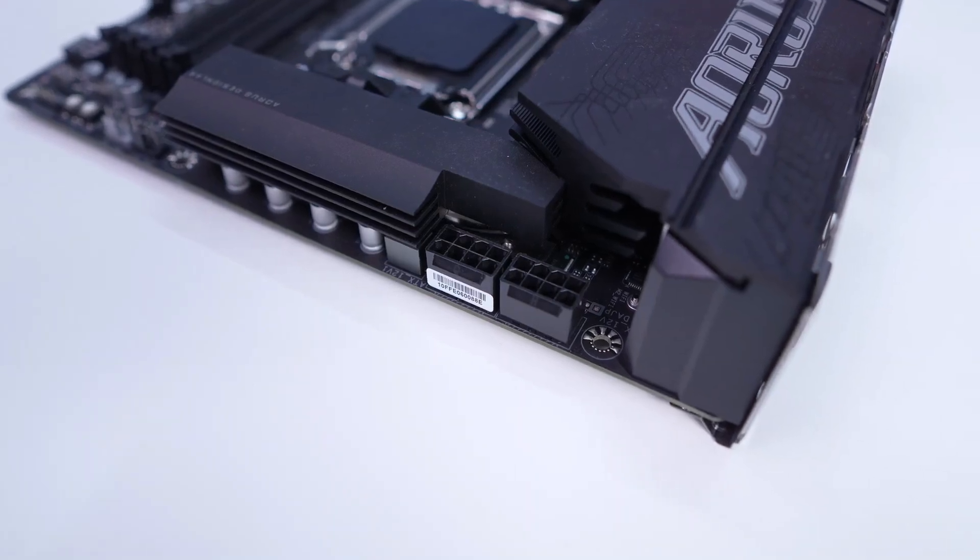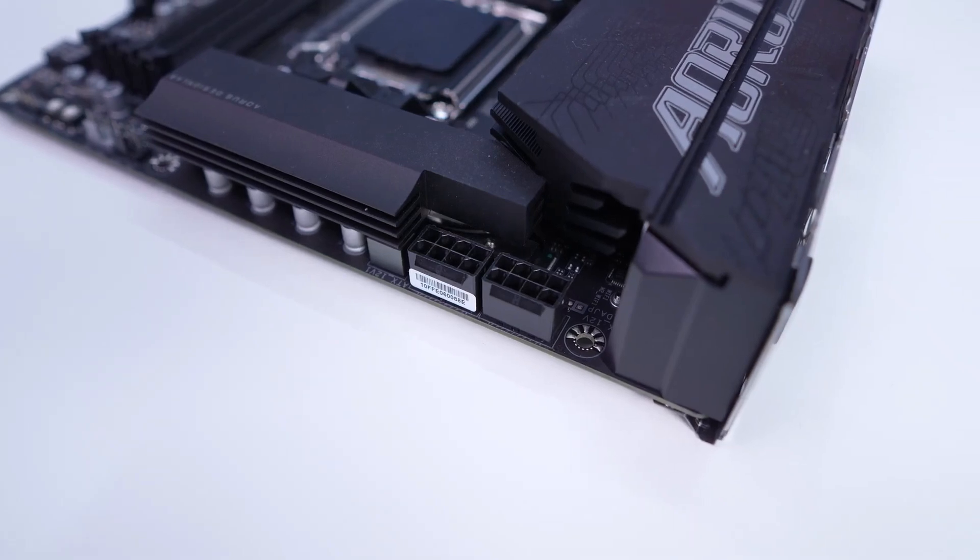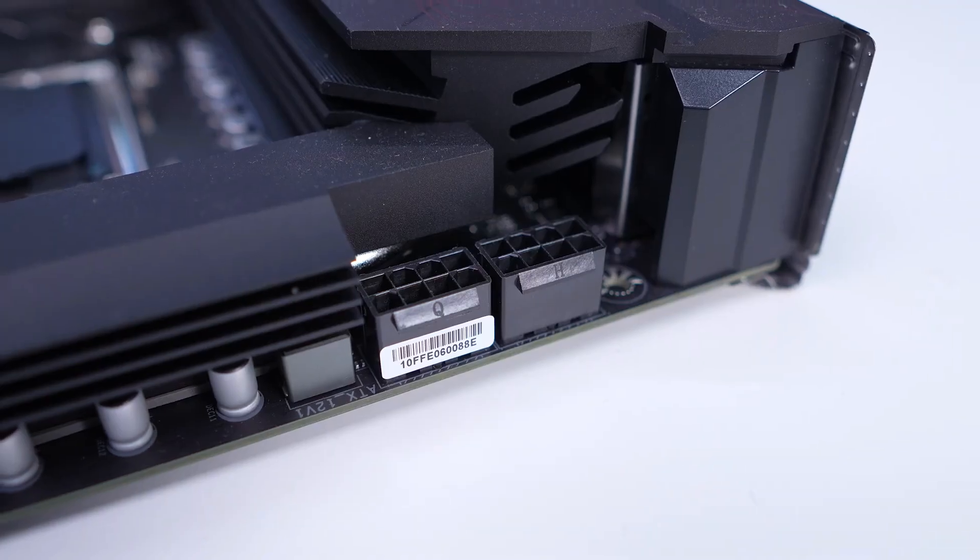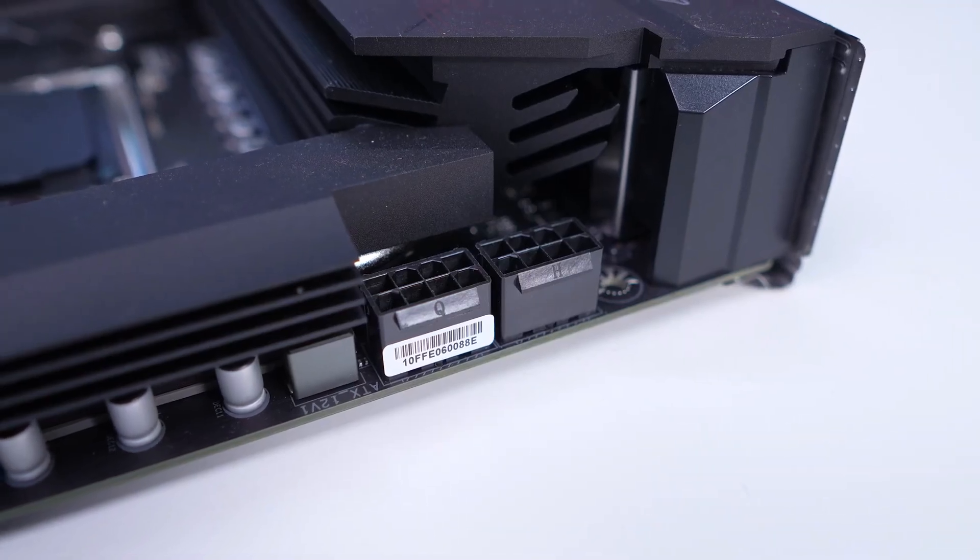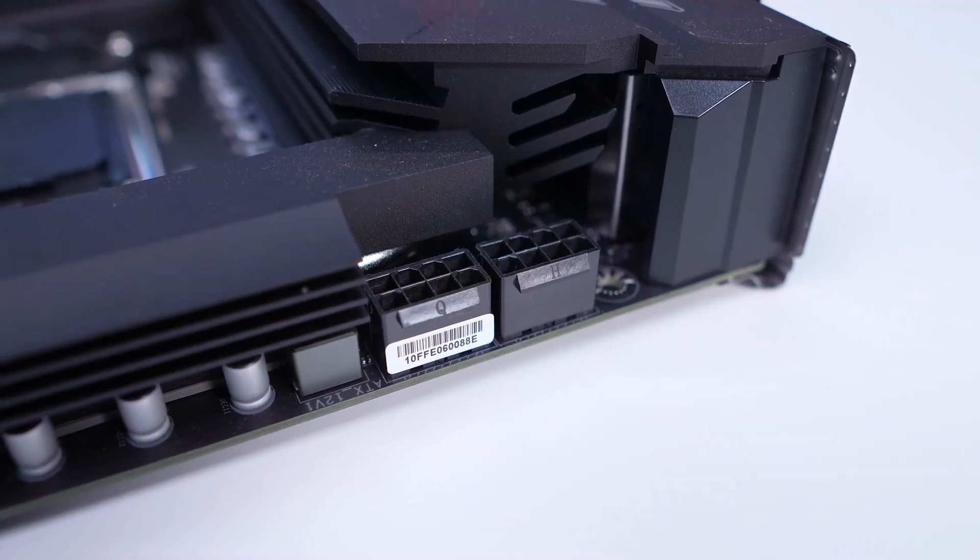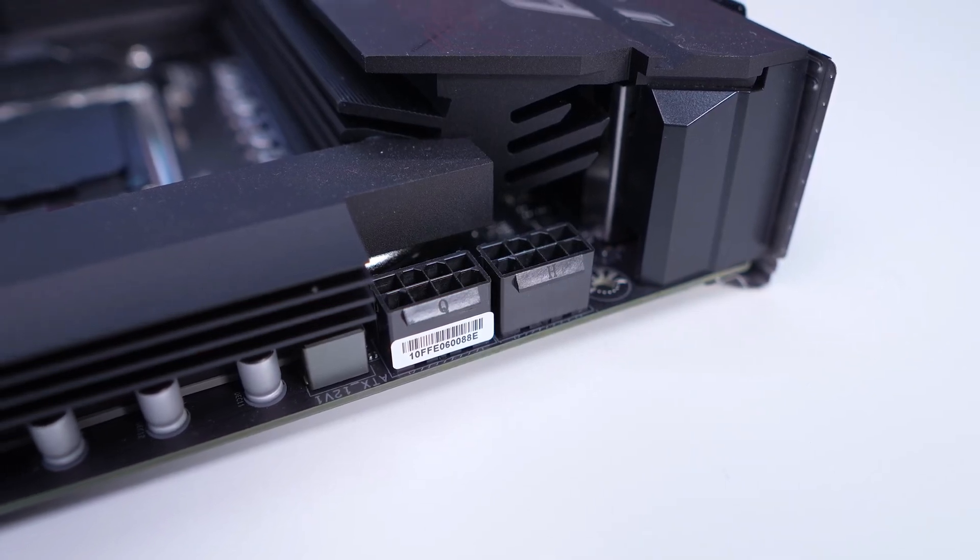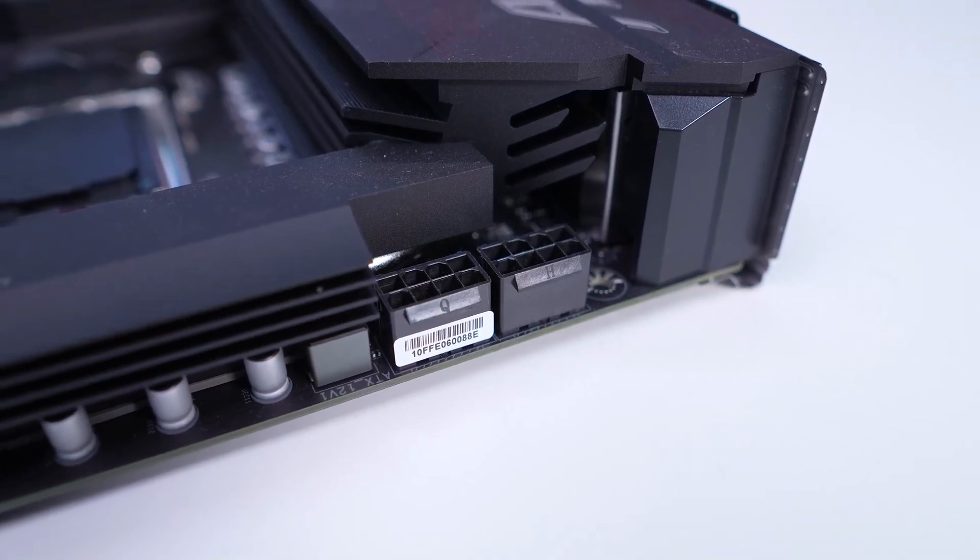This board is perfect for mainstream gamers or content creators who want next-gen performance without going all-in on a flagship. It nails the essentials: PCIe 5, DDR5, and Wi-Fi 7, making it a smart and future-proof starting point for a powerful AM5 build.